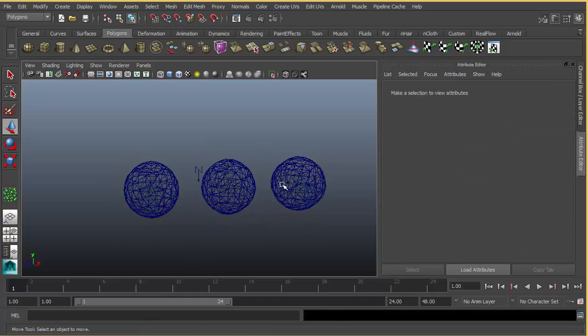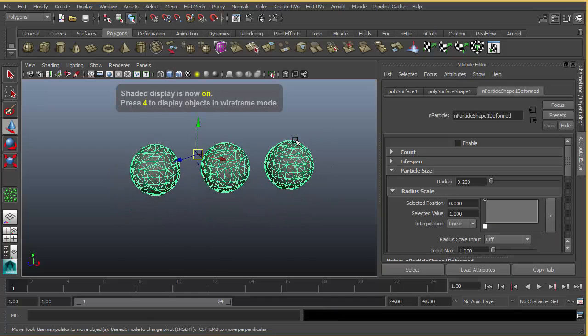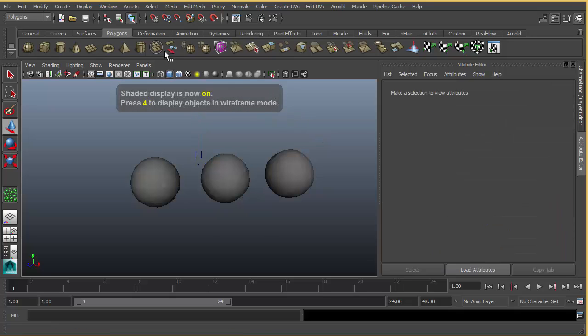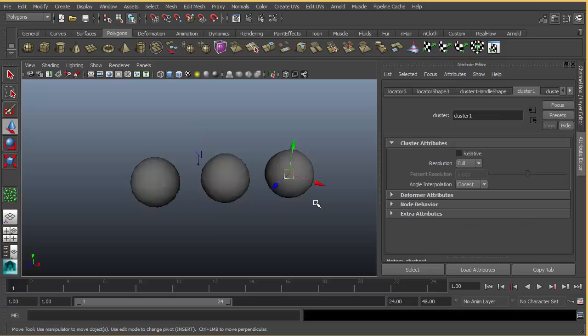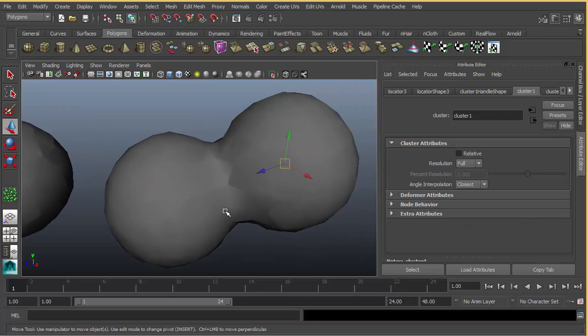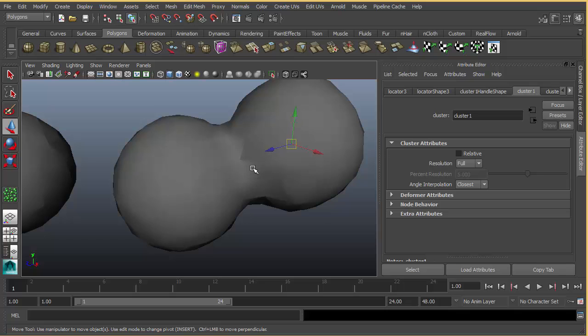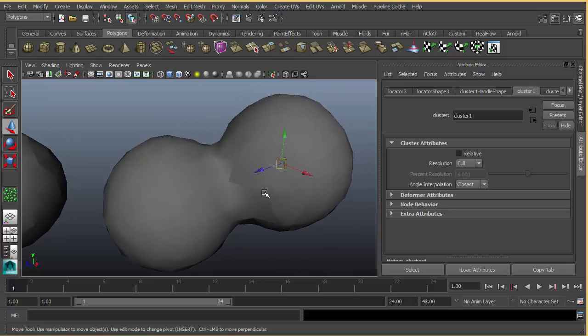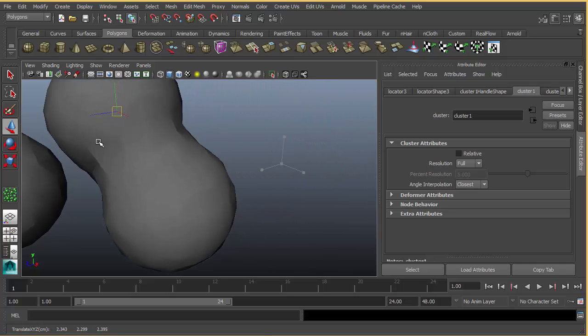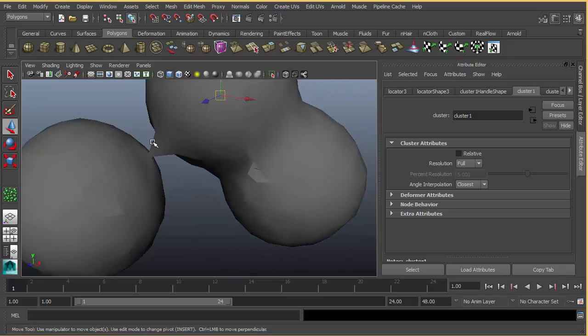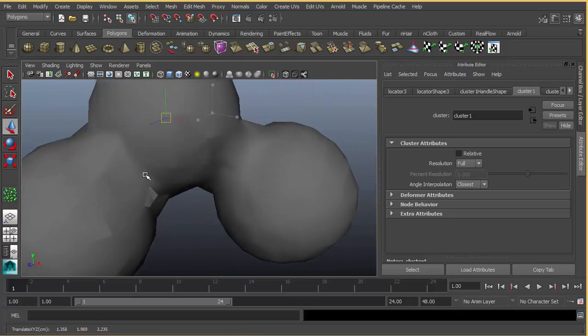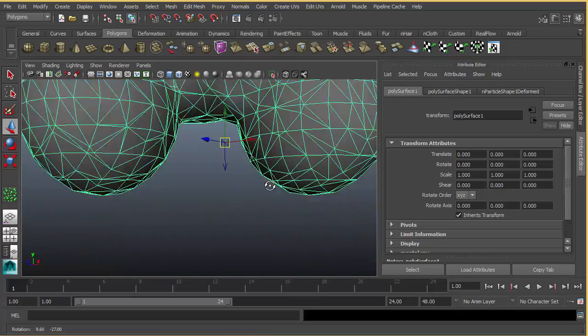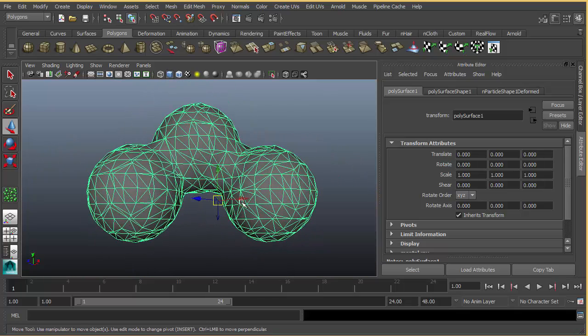If we select one of our locators and move it, as you see, when they get close to each other they're going to try to blend. You can change how the mesh looks by changing the output mesh in the n-particle shape.